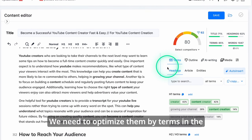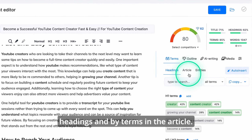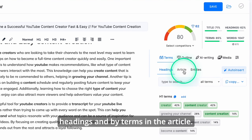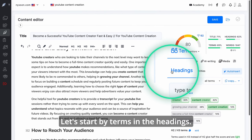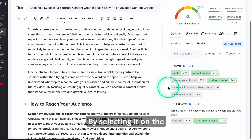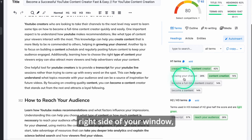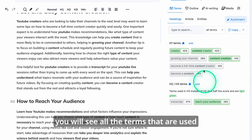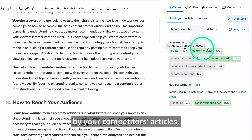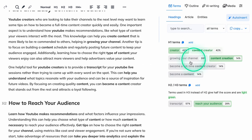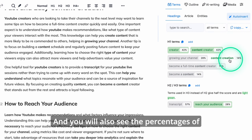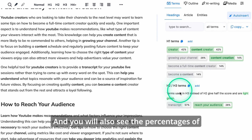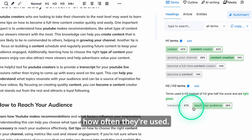Now let's get into optimization. We need to optimize our articles in two different places — by terms in headings and by terms in the article. Let's start with terms in headings. By selecting it on the right side of your window, you will see all the terms used by your competitors' articles and also the percentages of how often they're used.